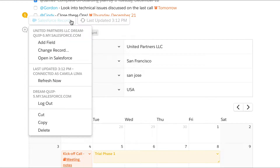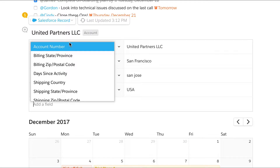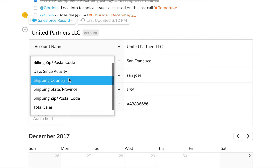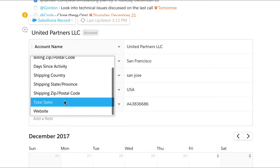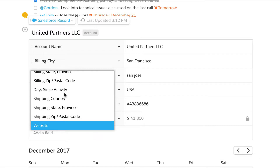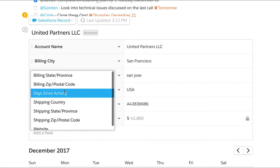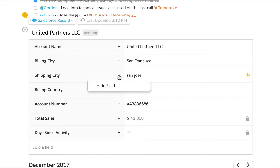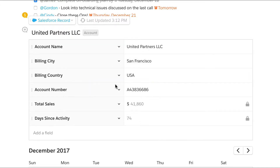Specify which fields you want to show in your document, even your custom fields too. This Salesforce data is live, so as it changes in Salesforce, it automatically changes in Quip too.